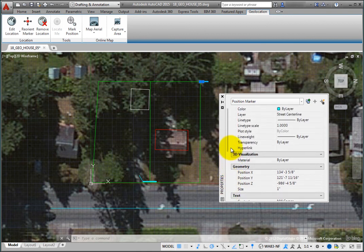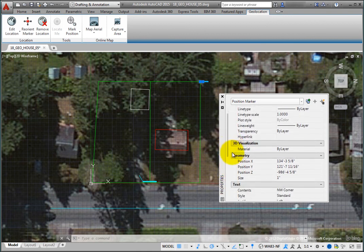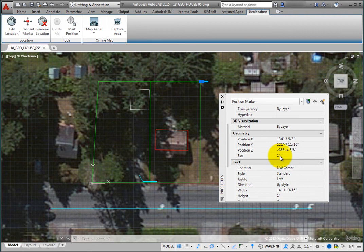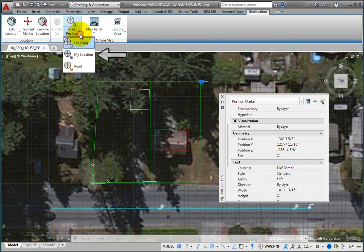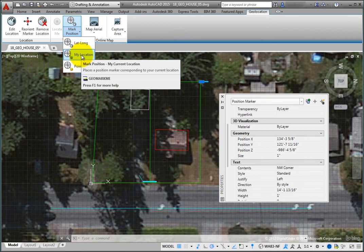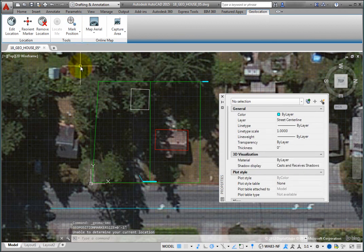If your system is GPS enabled, you can also expand the Split button and use the My Location tool to place a marker at your current location in the drawing. If you do not have GPS capabilities, the program simply reports that it is unable to determine your current location.